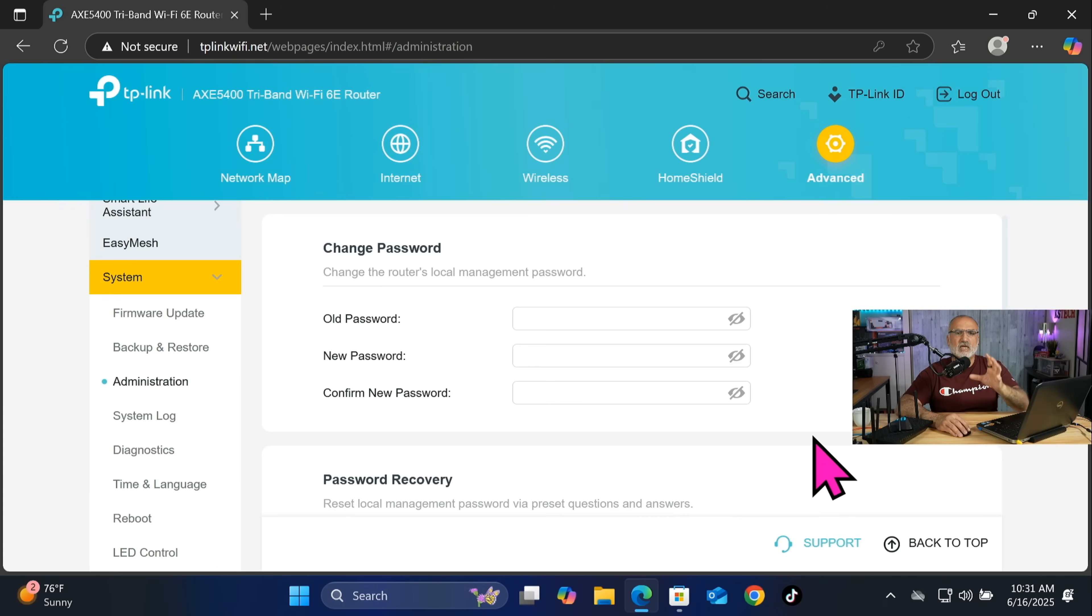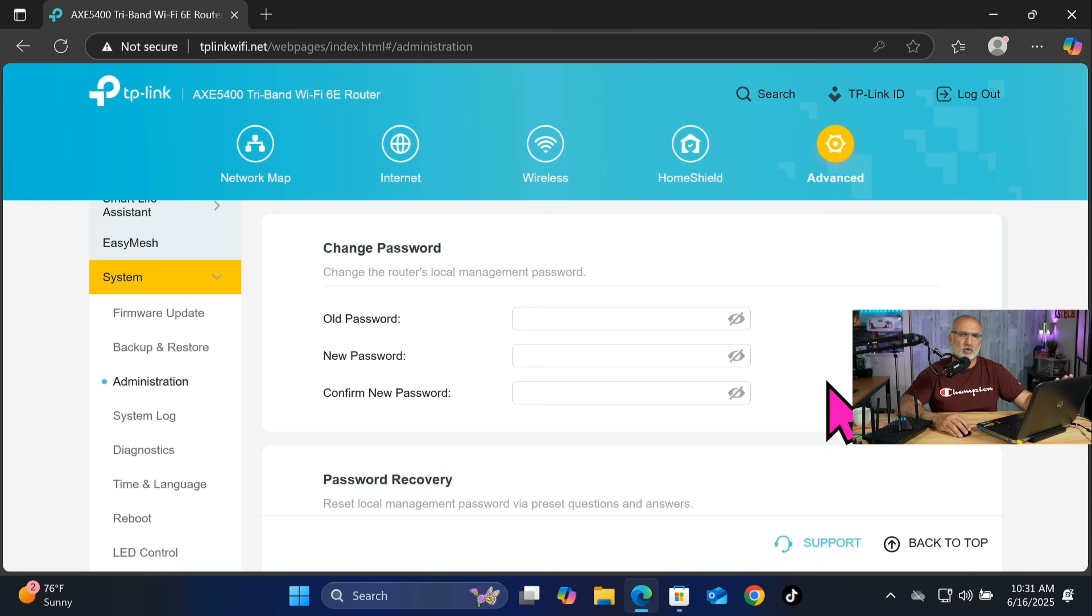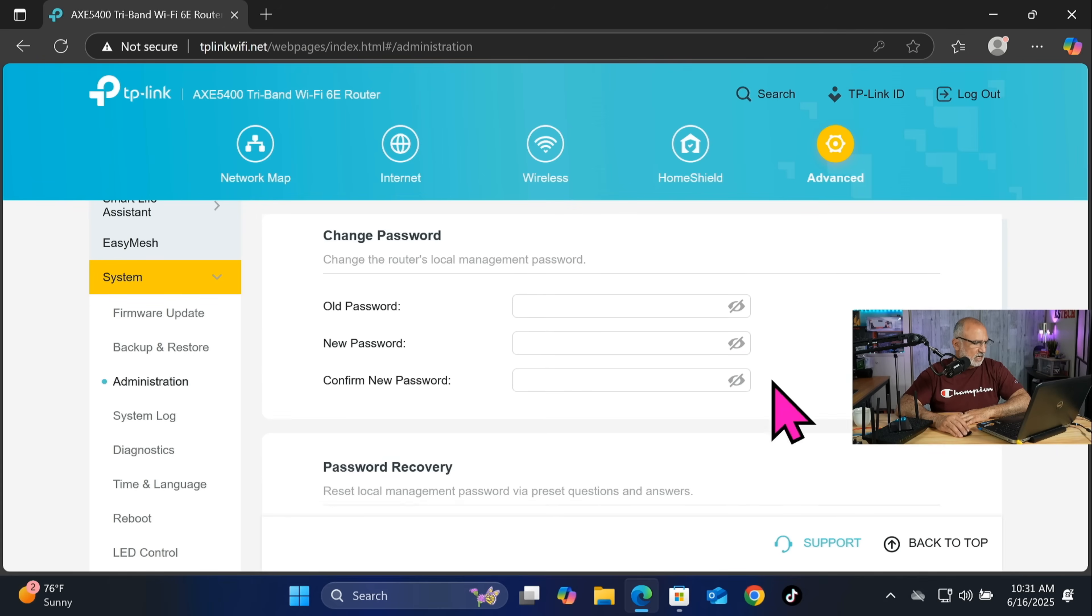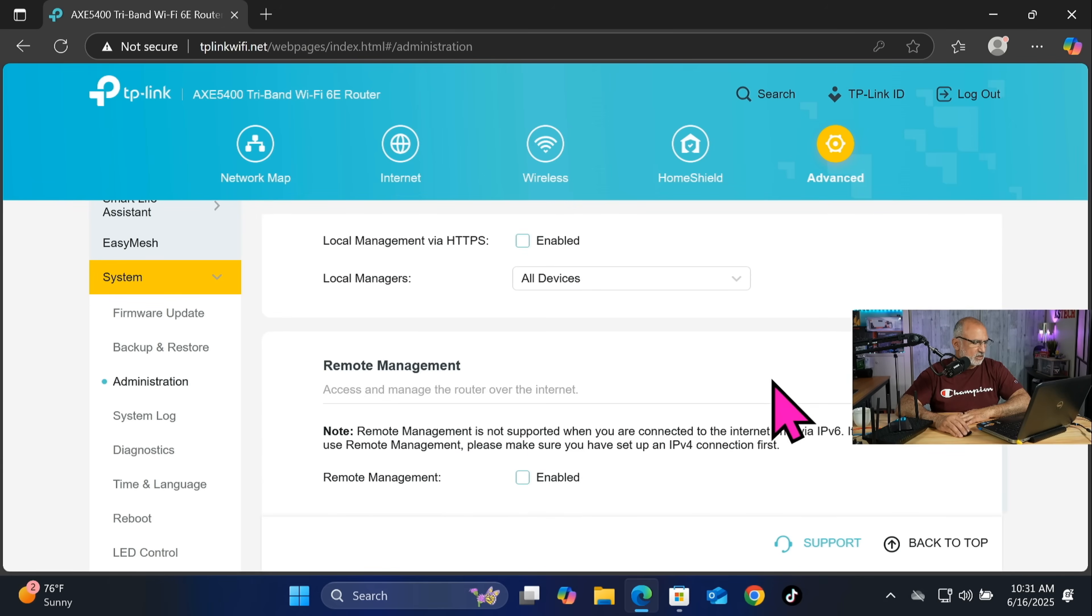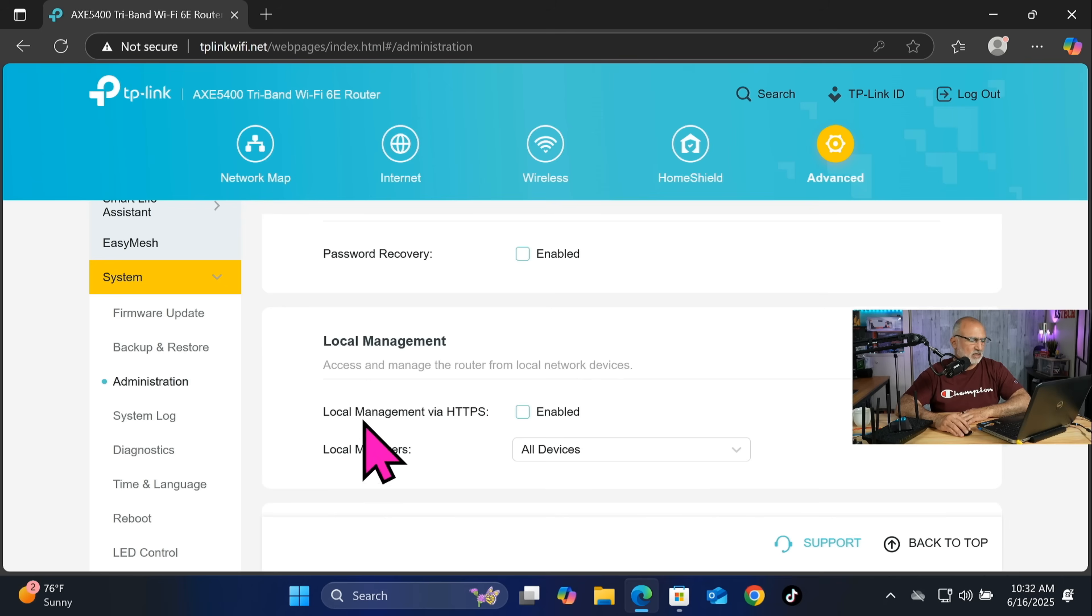Now under administration here you can change the password for your router. So this is the password that will permit you to log in to this administration page on your router, and make sure that this password is very strong and also that it is different from your Wi-Fi password.